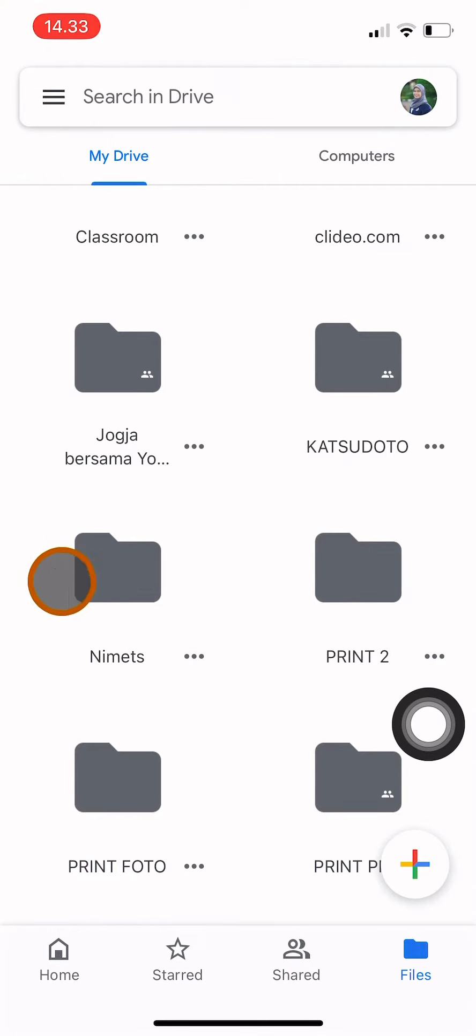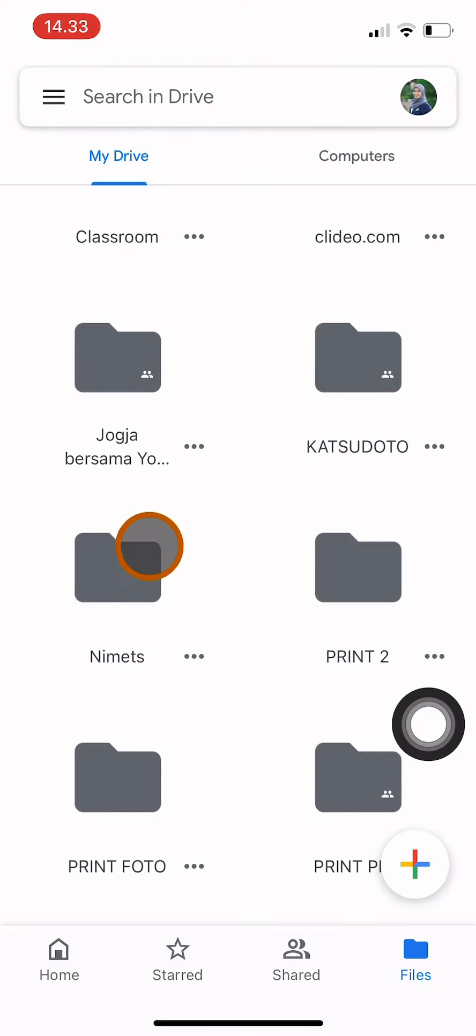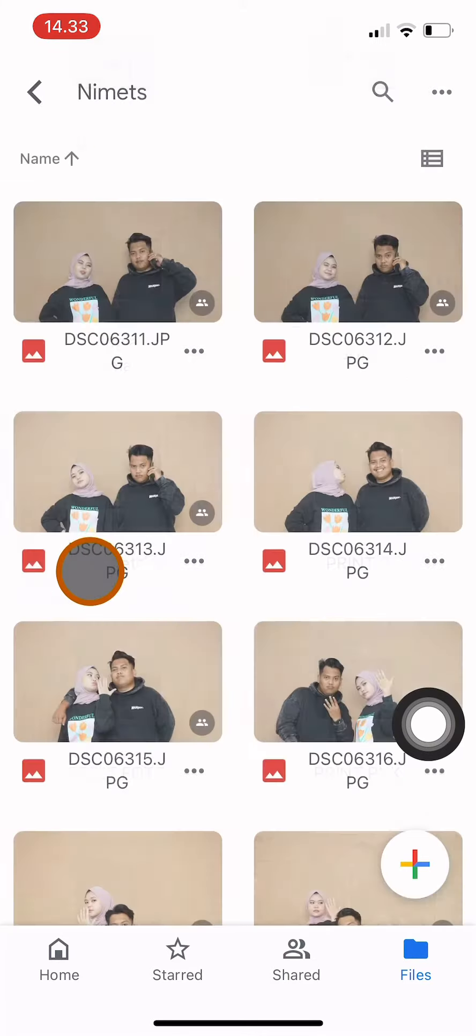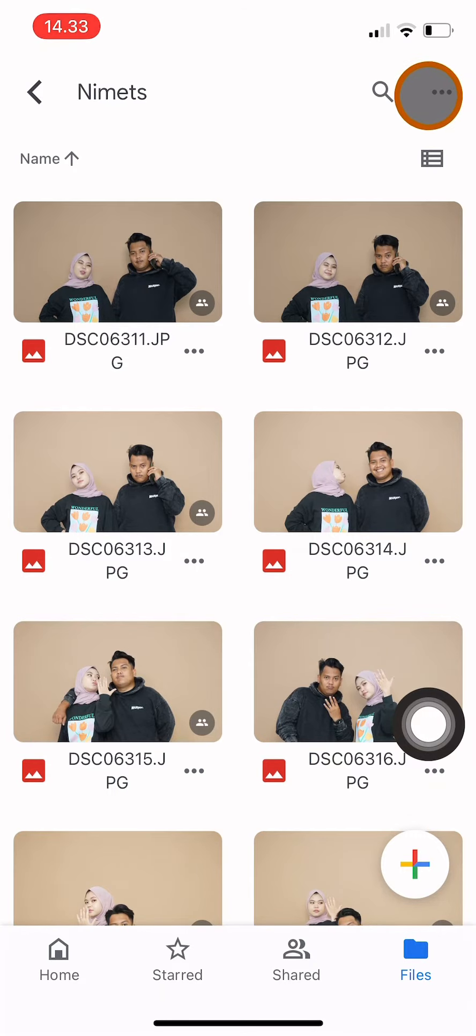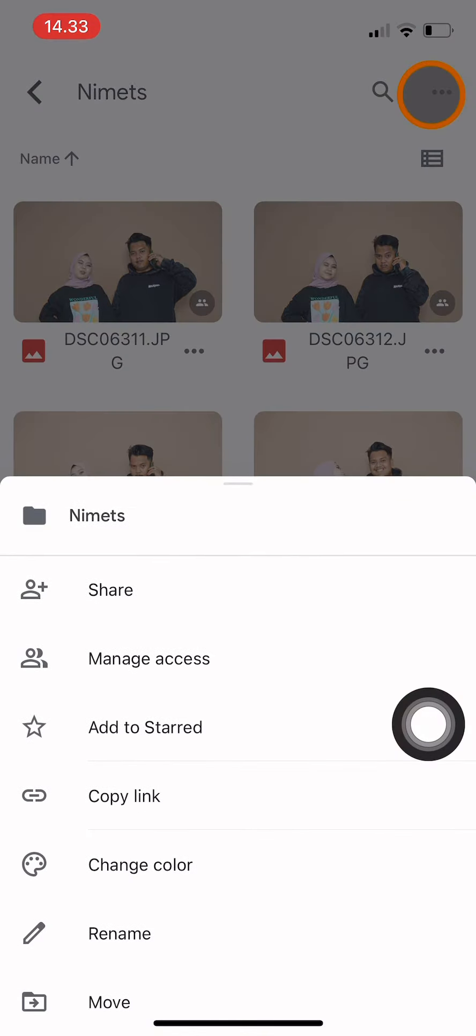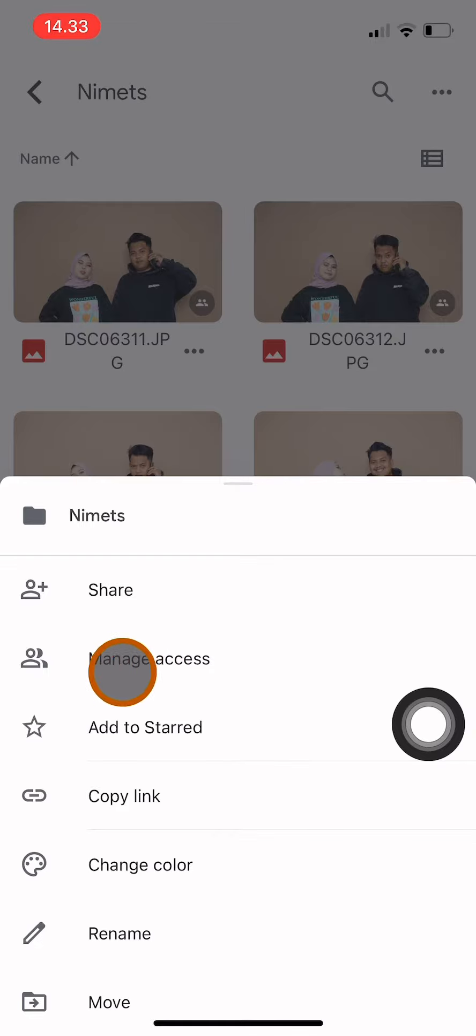First, we choose the folder that we want to make view-only. For example, this folder that I have here which is a folder containing photos. Then click on the three dots on the top of the screen and choose Manage Access.